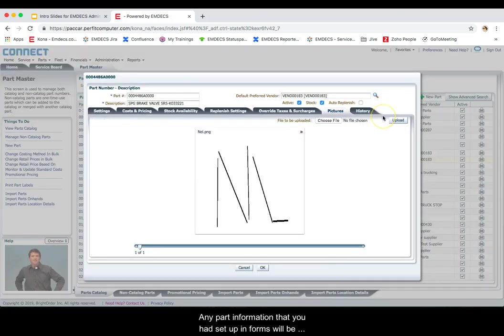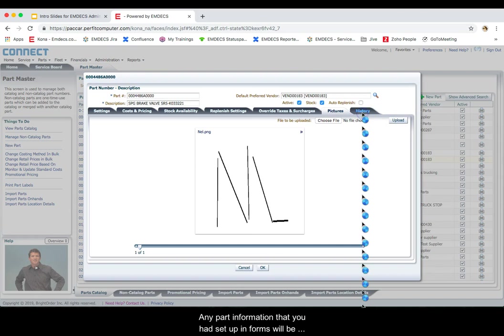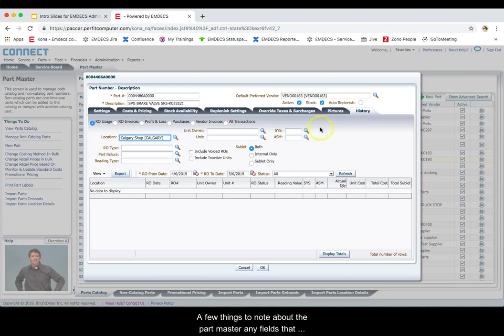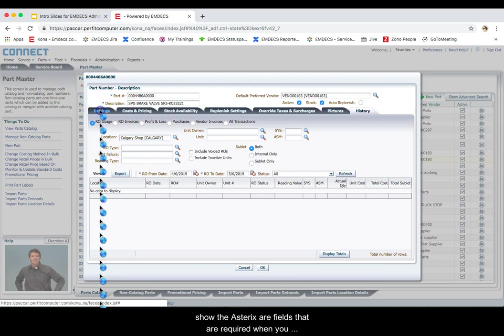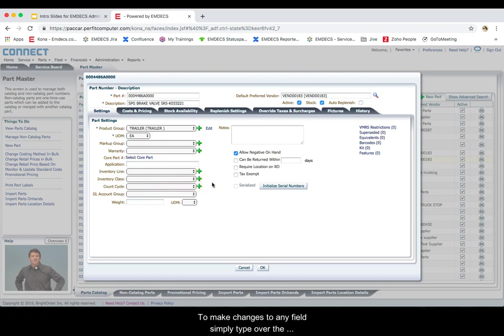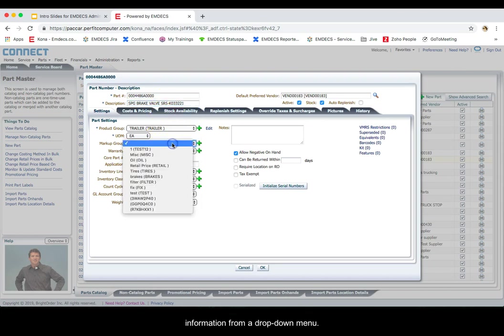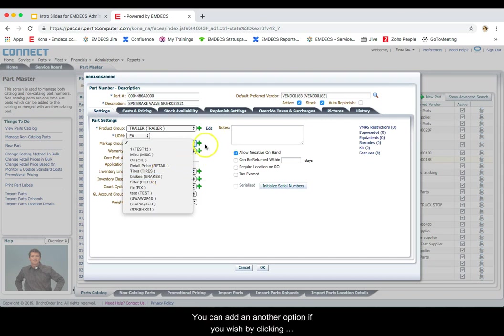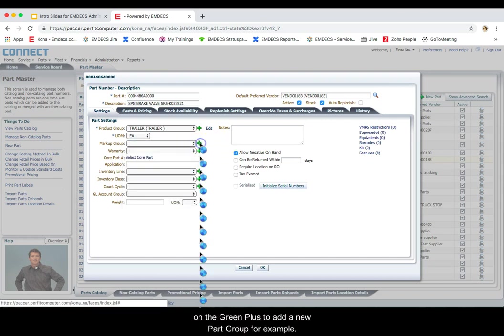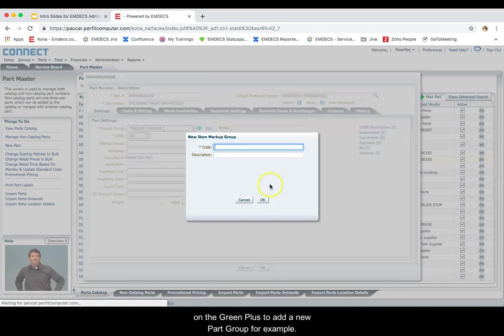Any part information that you had set up in forms will be automatically available to you in Kona. A few things to note about the part master. Any fields that show the asterisks are fields that are required. When you create a new part, these fields will be required. To make changes to any fields, simply type over the information that's existing in the field or select that information from a dropdown menu. You can add another option if you wish by clicking on the green plus to add a new part group, for example.